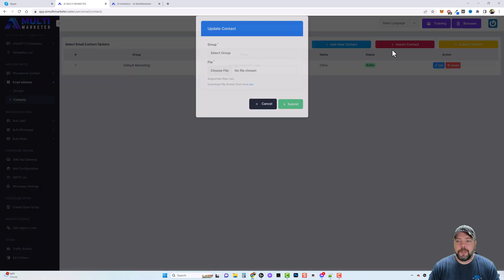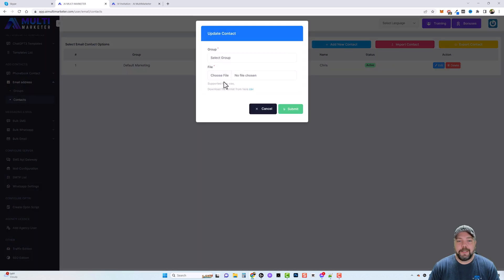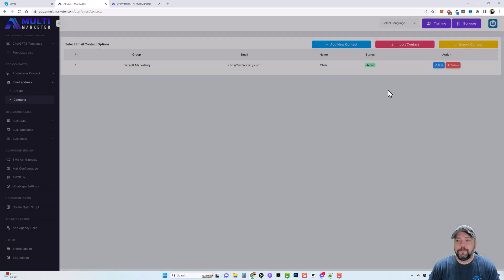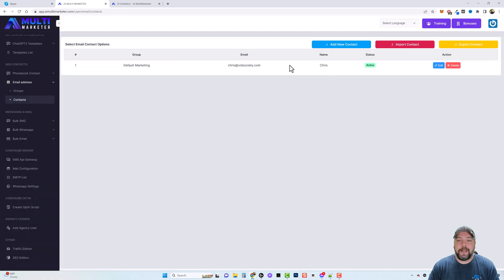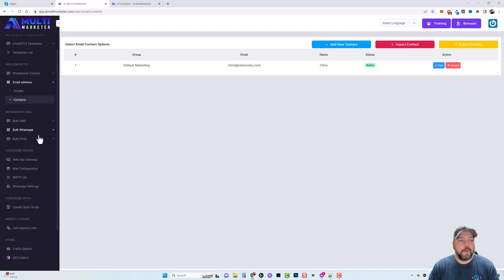You'd simply go under contacts, click on add new contact, and you can see here where you can add them manually or you can import contacts using a CSV file, and they will all be added here for you to use and to mail.